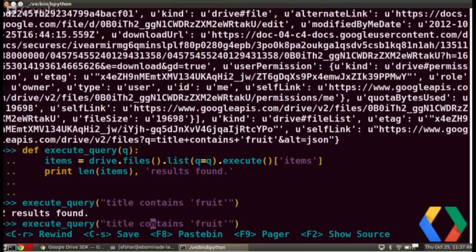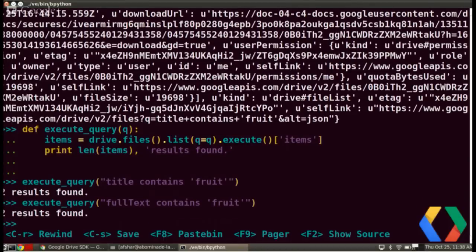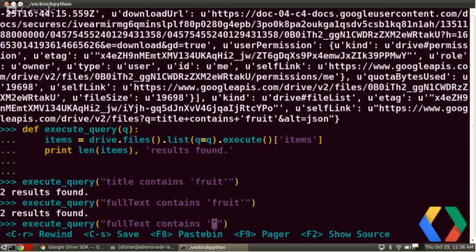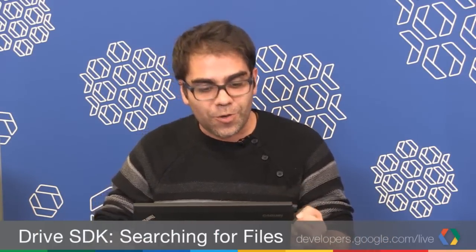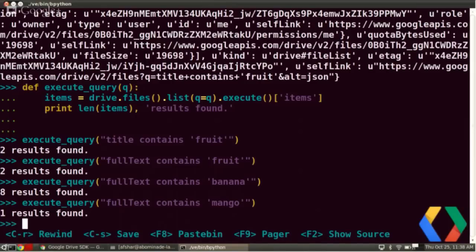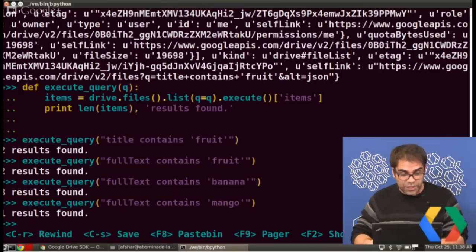Let's play with that. Title is the field for the file title. If you want to search within the full text, say fullText contains 'fruit' — that includes the title and the body. We found our two results. Now let's search for a fruit only in the body: fullText contains 'banana' — we found more results. And fullText contains 'mango', which is only in the doc and not in the PDF — one result found. Google Drive treats PDFs and images with text as if they're plain text files that can be indexed — essentially doing OCR and returning results.